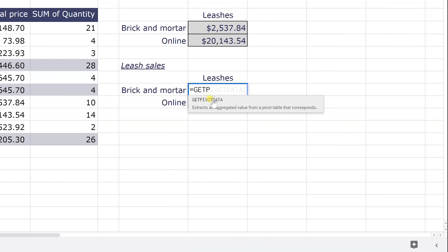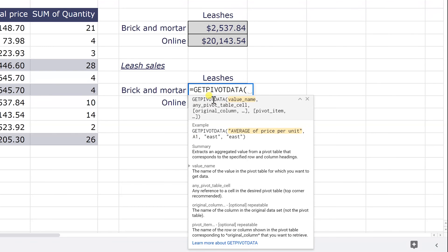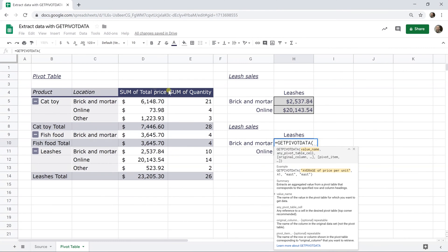I'm going to come down, left click on that with my mouse and Google sheets like it always does, it's going to give us this little helper text to try to help explain what's going on. The first field that it's trying to look for is the value name. So the value names are the darker ones here at the top, sum of total price or sum of quantity. I'm wanting sum of total price.